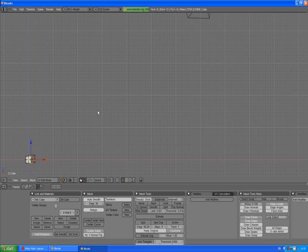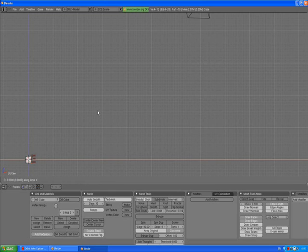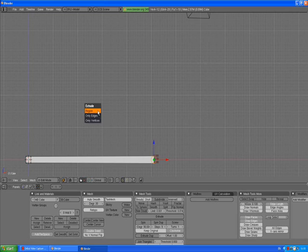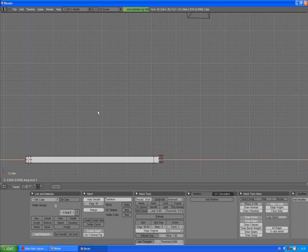We're going to start by pressing E, enter, X, five point, enter. E, enter, X, zero point two, enter. E, enter, X, three point, enter.